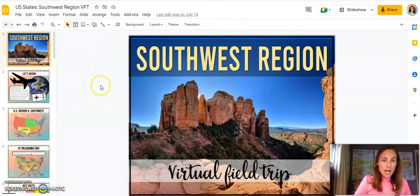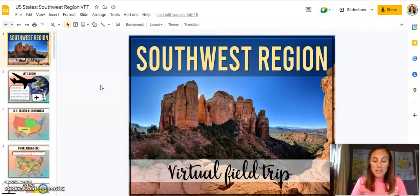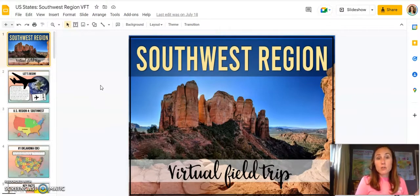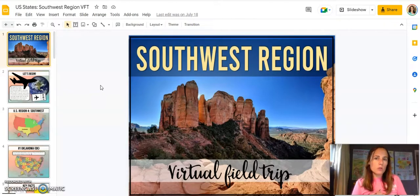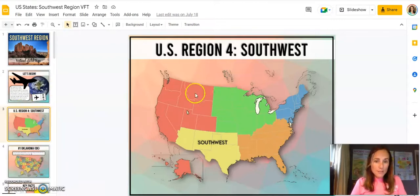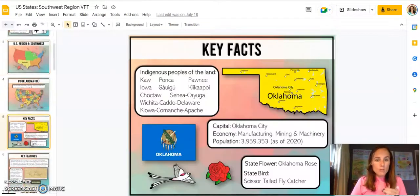I want to point out that there are different breakdowns for what is considered the Midwest, the Southwest, or the West. There's really no official breakdown of what states make up every single region, so you might want to double check with your own curriculum. What I've done is break it down so that in this particular way I've done the Southwest as four states, and then the rest as the West.